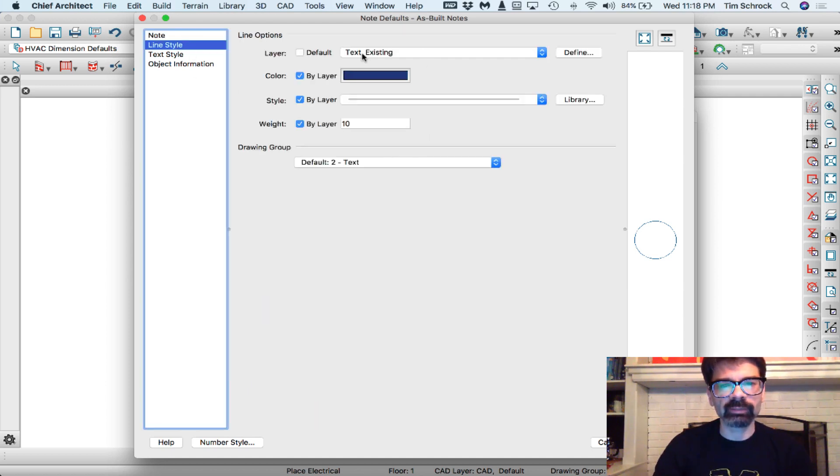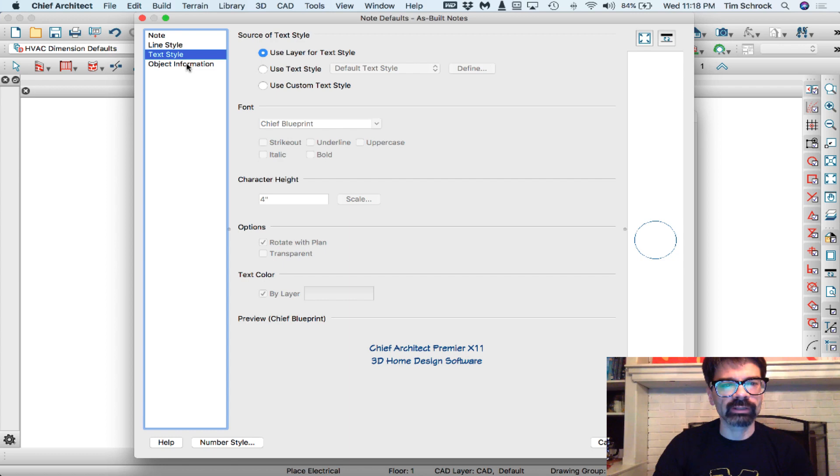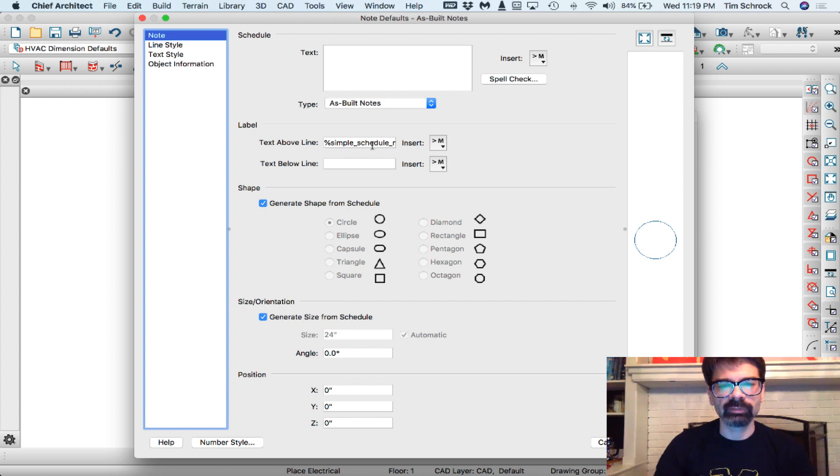My line style, I'm going to go on to text existing. Text style, I can use the layer for that. Object information, I don't need any of this information right now. So just the text above the line, I'll leave as that macro, simple schedule number.